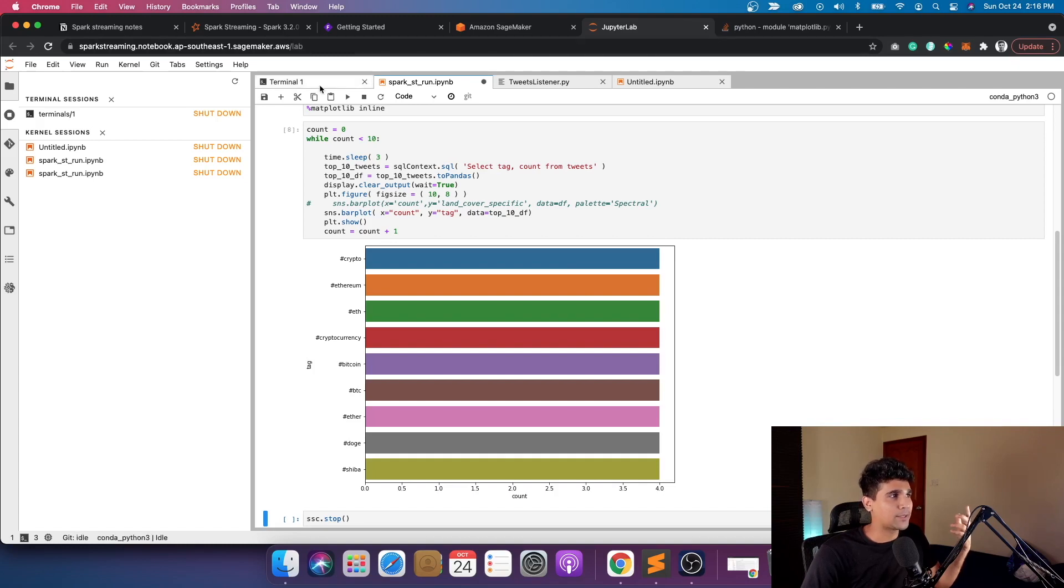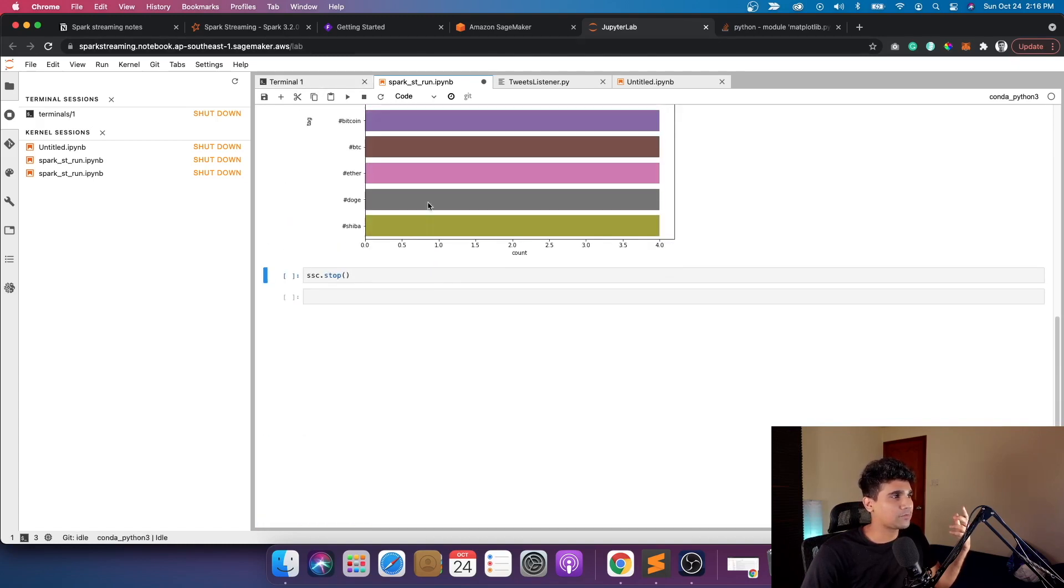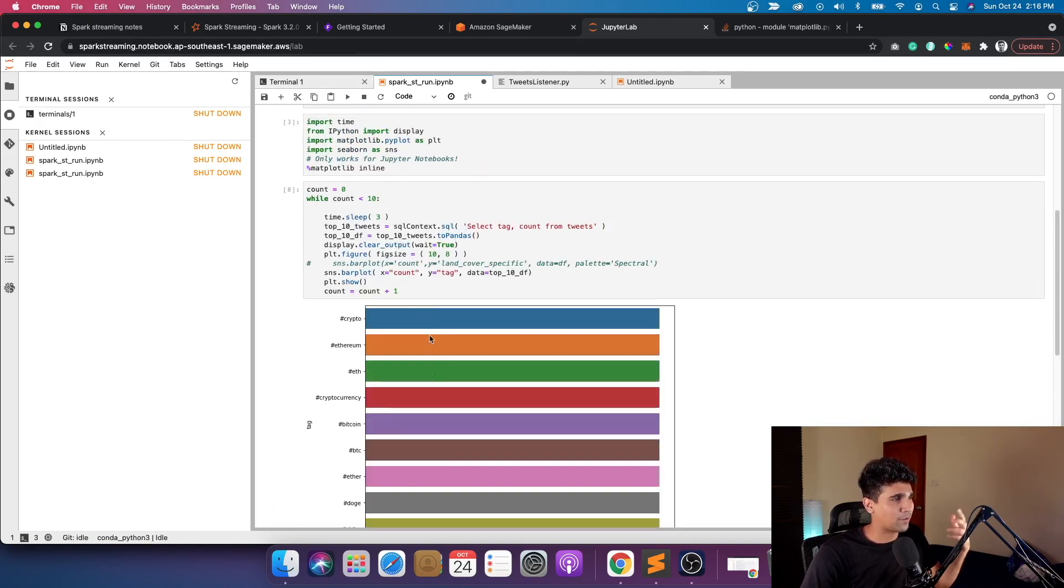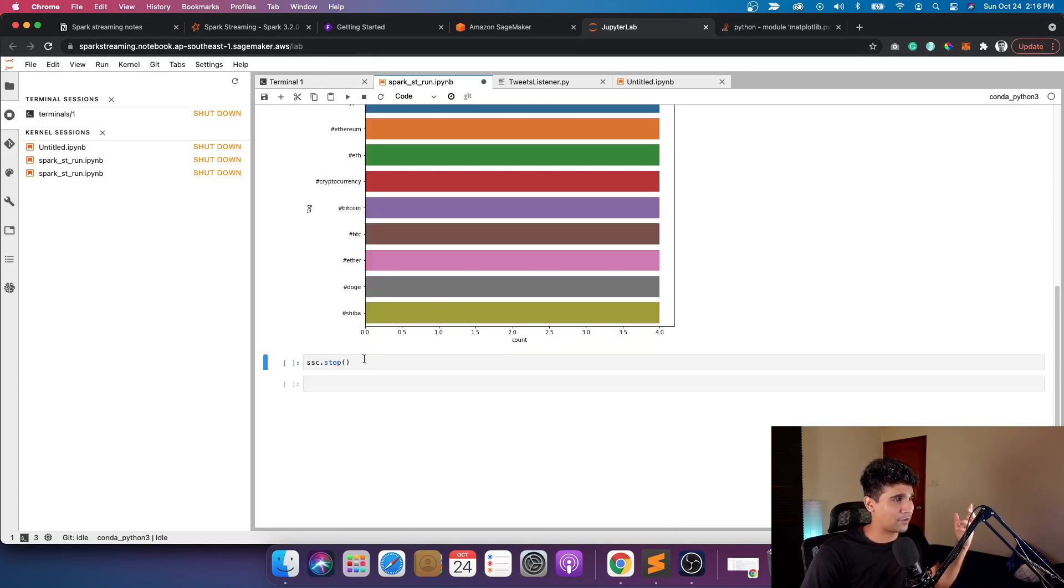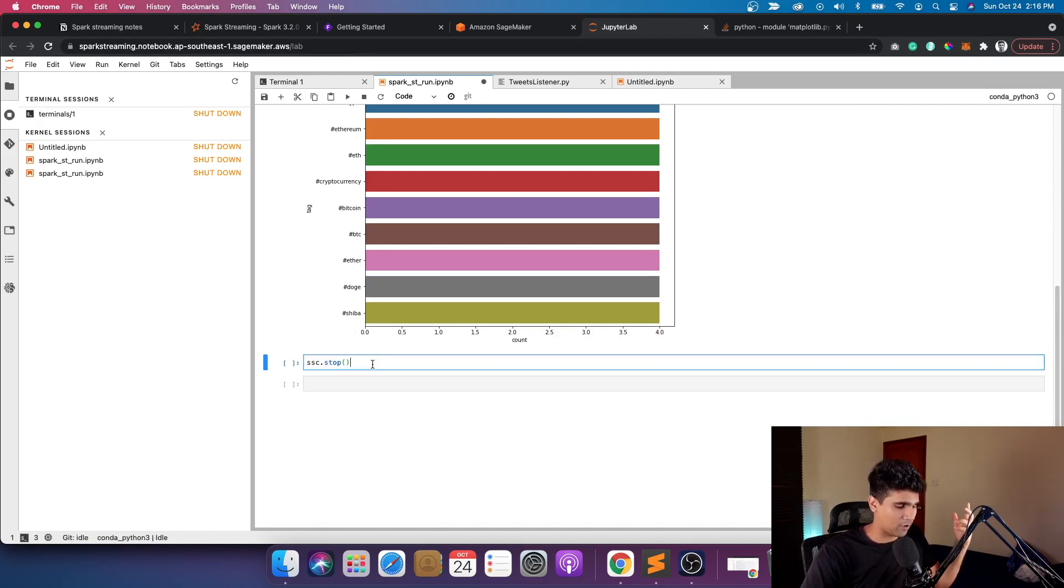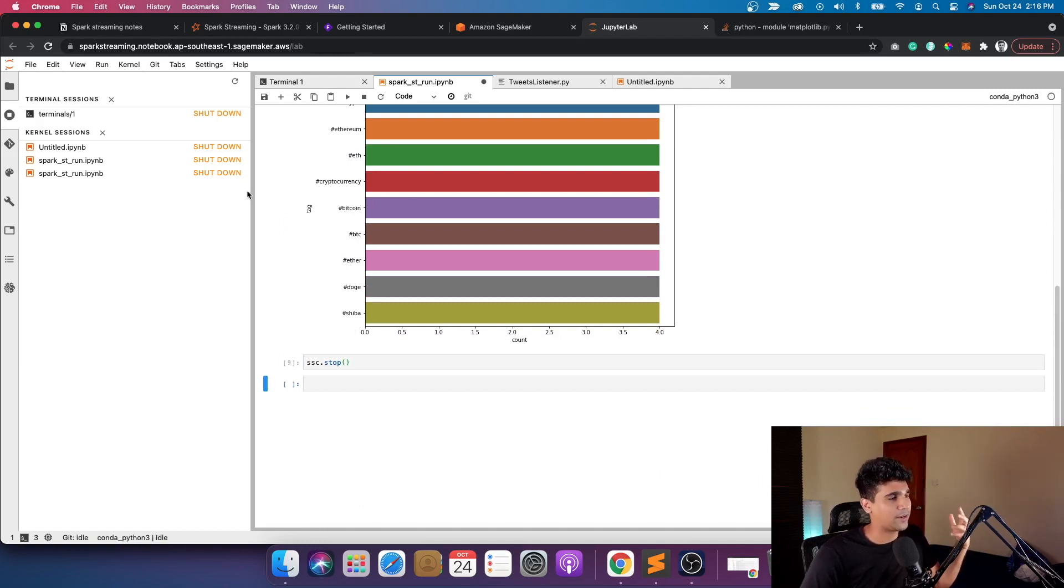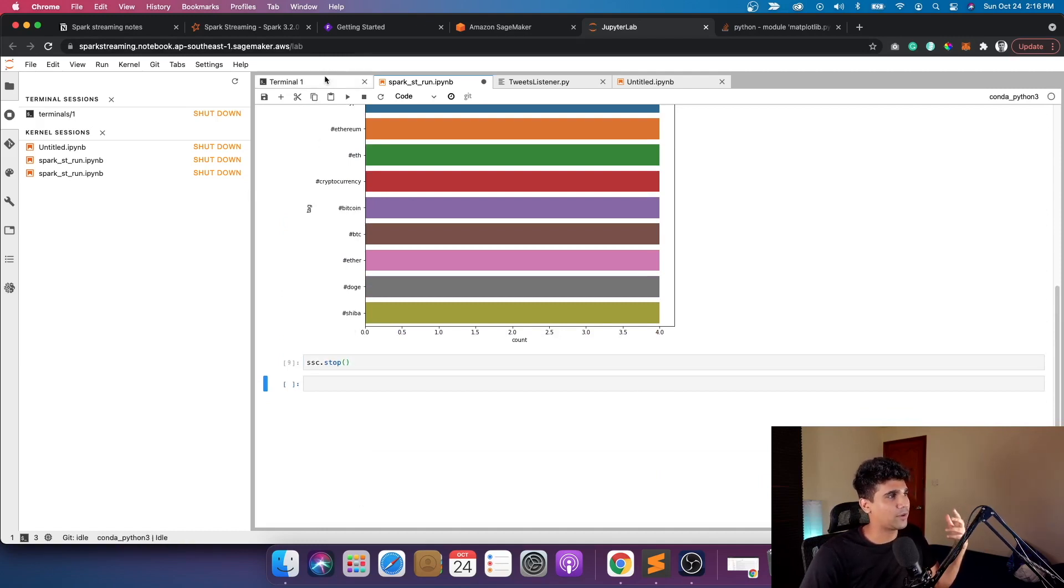That's mostly it. After that, whenever you're done with everything, you just stop the Spark Context and it will stop streaming and reading and transforming. That's mostly it in this video. I hope you guys like this one. It's very interesting for me at least to cover all aspects of Spark. Spark Streaming is one of the most important ones here.